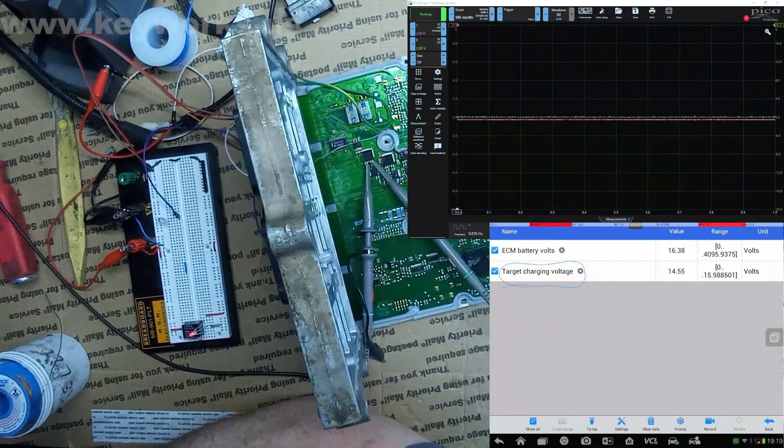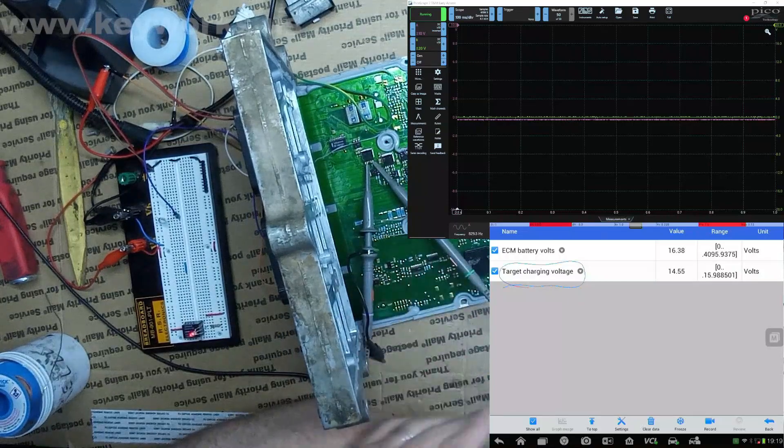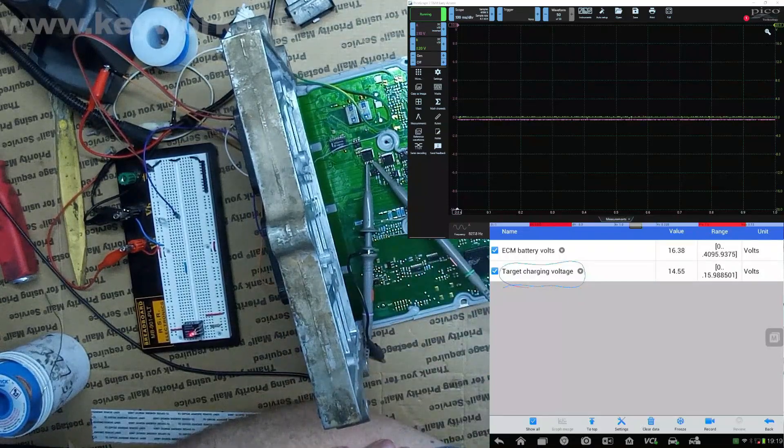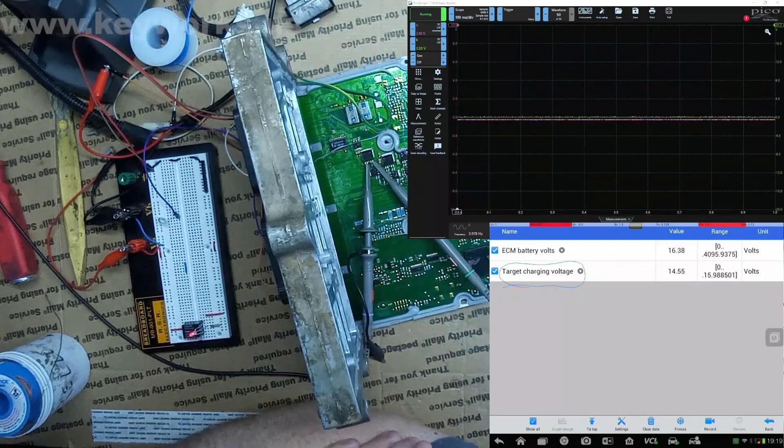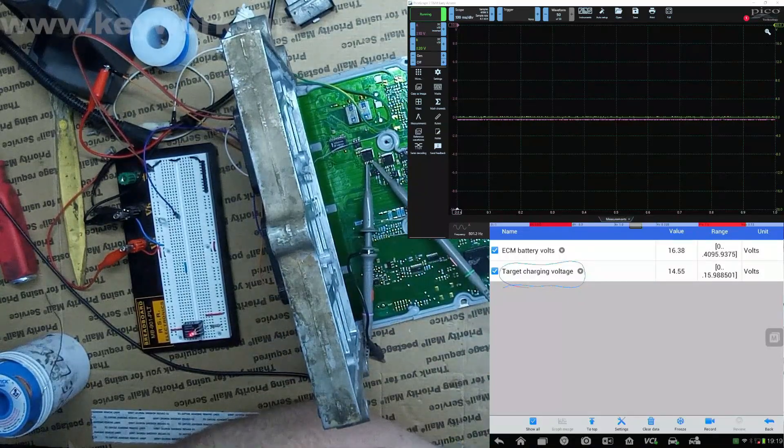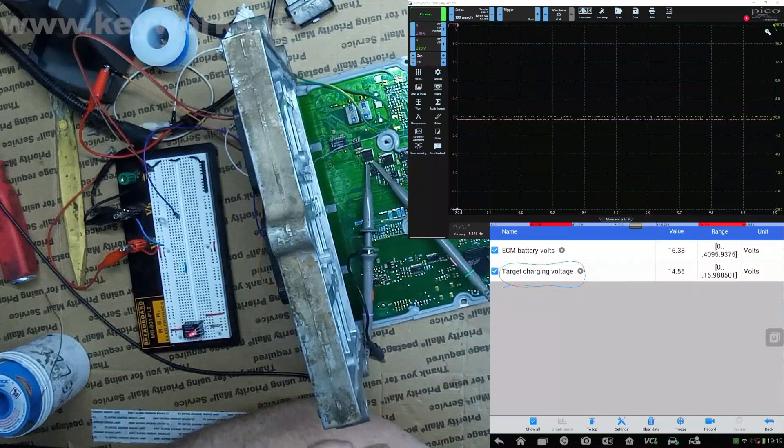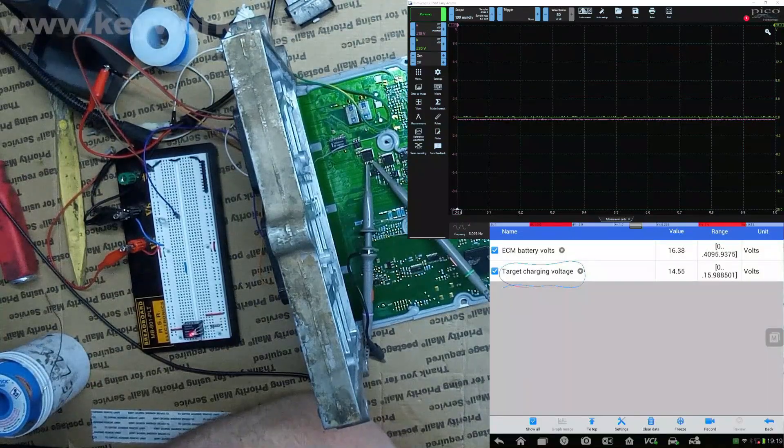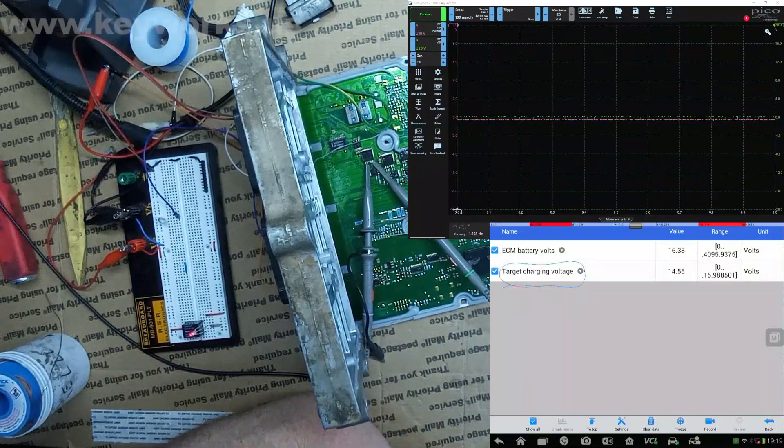But that's it. I'm gonna do some more basic testing just for some other basic stuff that goes bad on them, and then I'm gonna seal it up and get it shipped back out to you.